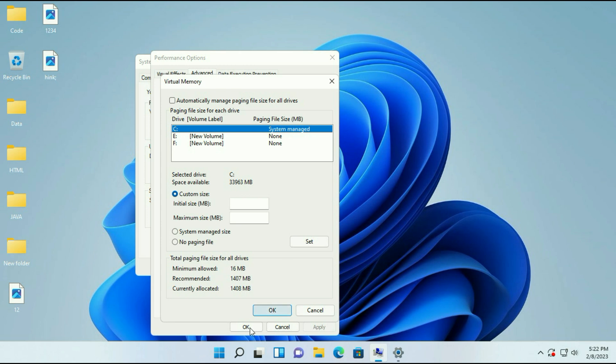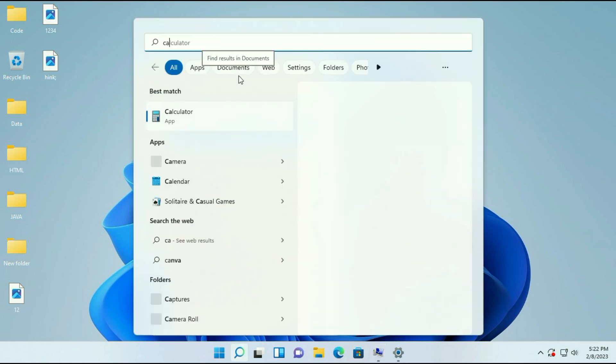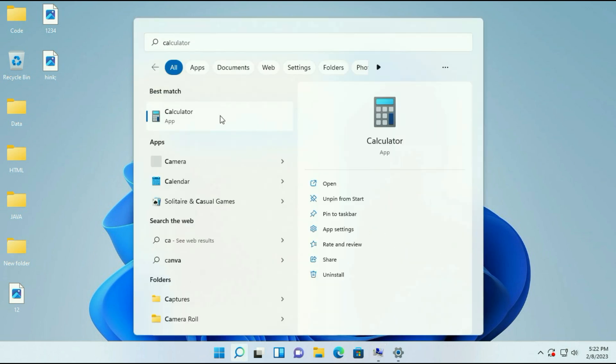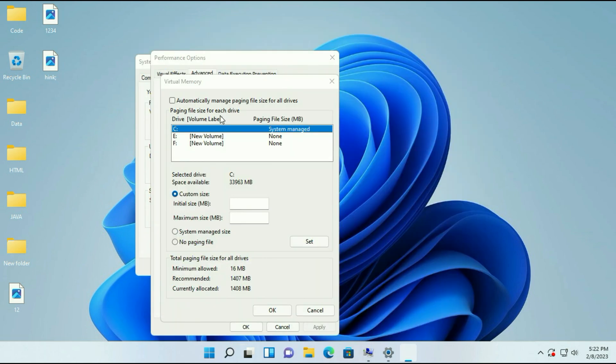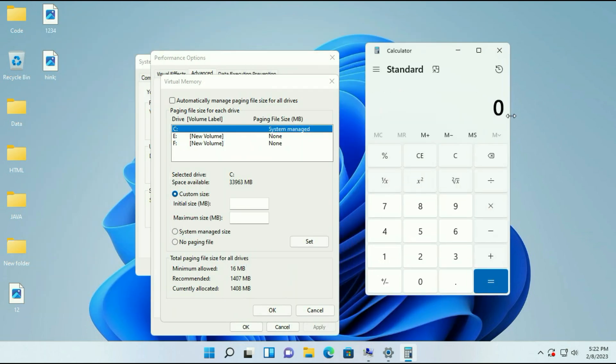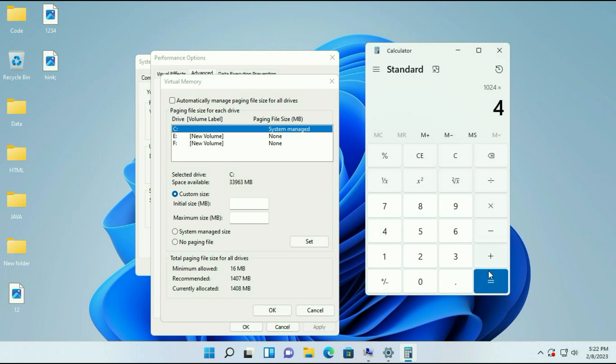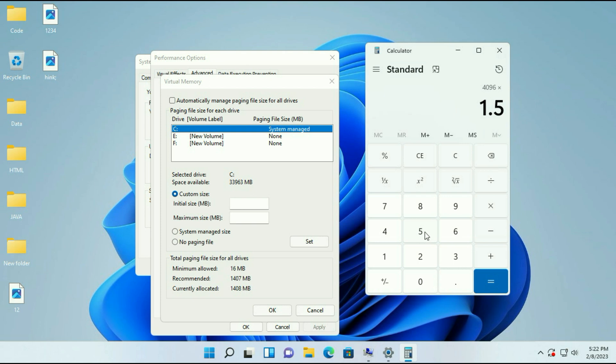So I will open the calculator. First, this is 1024 MB for 1 GB of RAM. I will multiply by 4 because I have 4 GB of RAM. So 1024 multiplied by 4 equals 4096 MB. Now I will multiply this by 1.5, and this will be my minimum size.